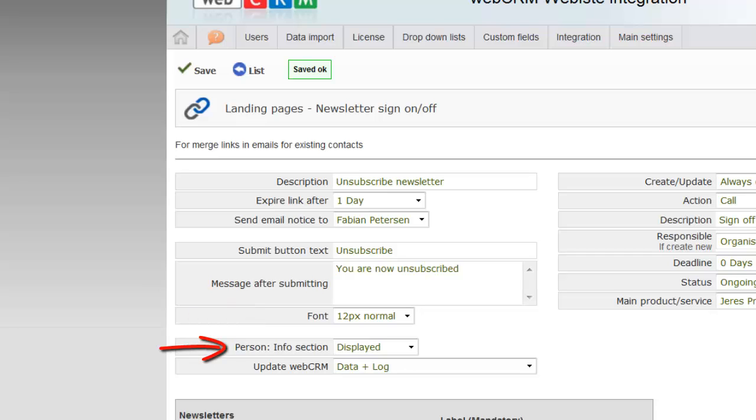In the Info section, select if your recipient's information must appear on the landing page. This depends, though, on what information you as a standard have chosen to display, as shown in the installation chapter.